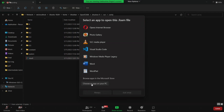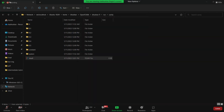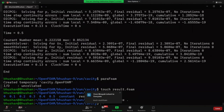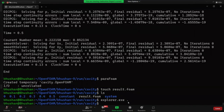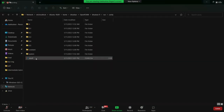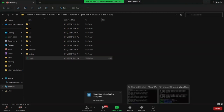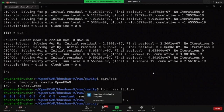The instructor guides participants through associating result.foam with ParaView: 'Since I have already opened this with ParaView previously, I have the ParaView option — but you might not. Just scroll down and click on Choose an App on Your PC. A participant asks about the touch command — it is touch space result dot foam. Then the explorer.exe space dot command will open the directory window.' The instructor pauses to allow participants to catch up.